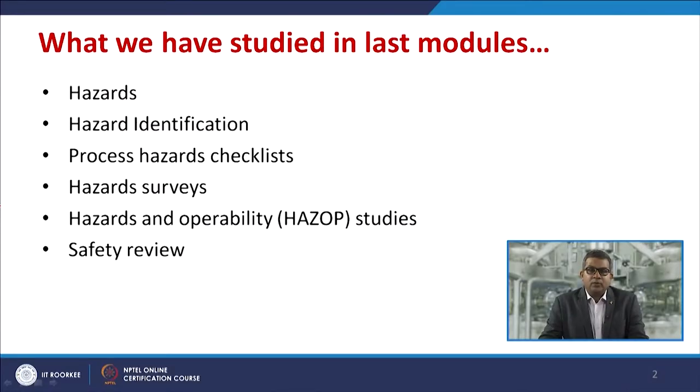Welcome to this module of risk assessment. In the last module, we had a discussion about the different definitions of risk and hazard, went through the process protocol of hazard identification, identified the basic ingredients for the process hazard checklist, discussed the importance of hazard surveys, covered the basic concept of hazard and operability studies, and started a brief review about safety reviews and their importance.